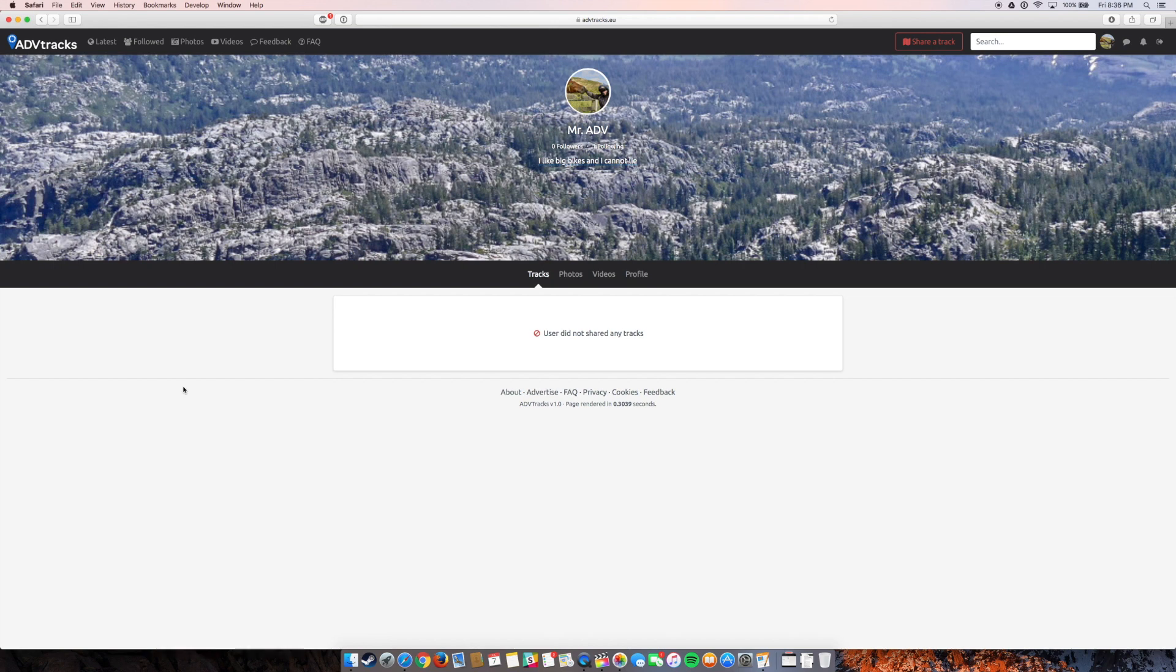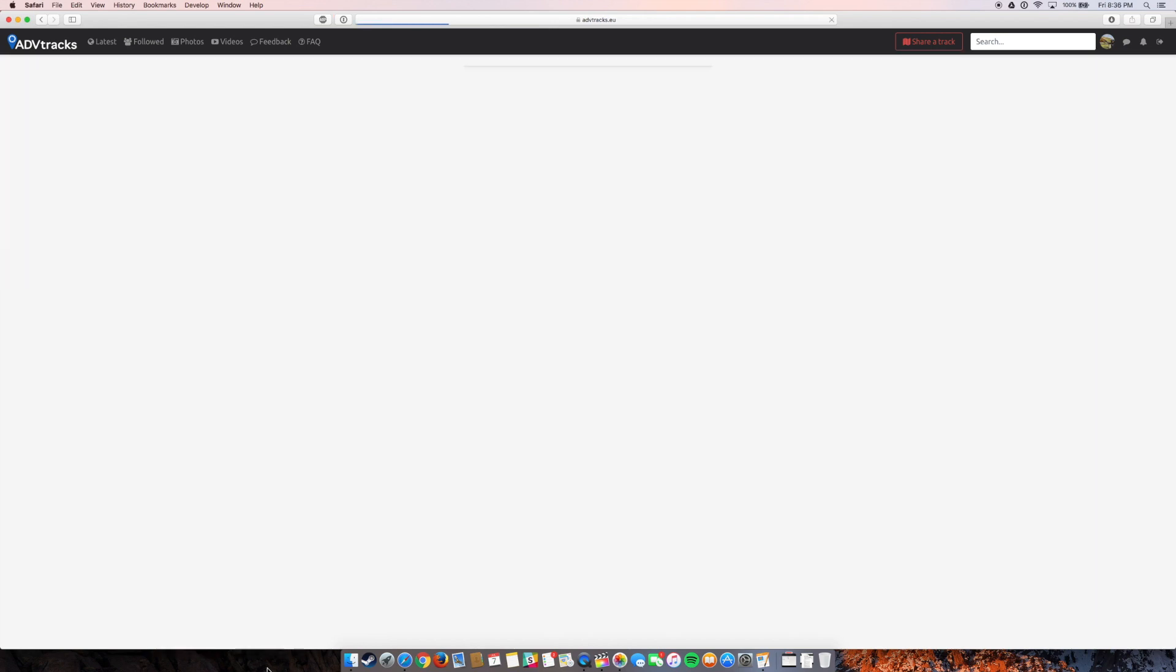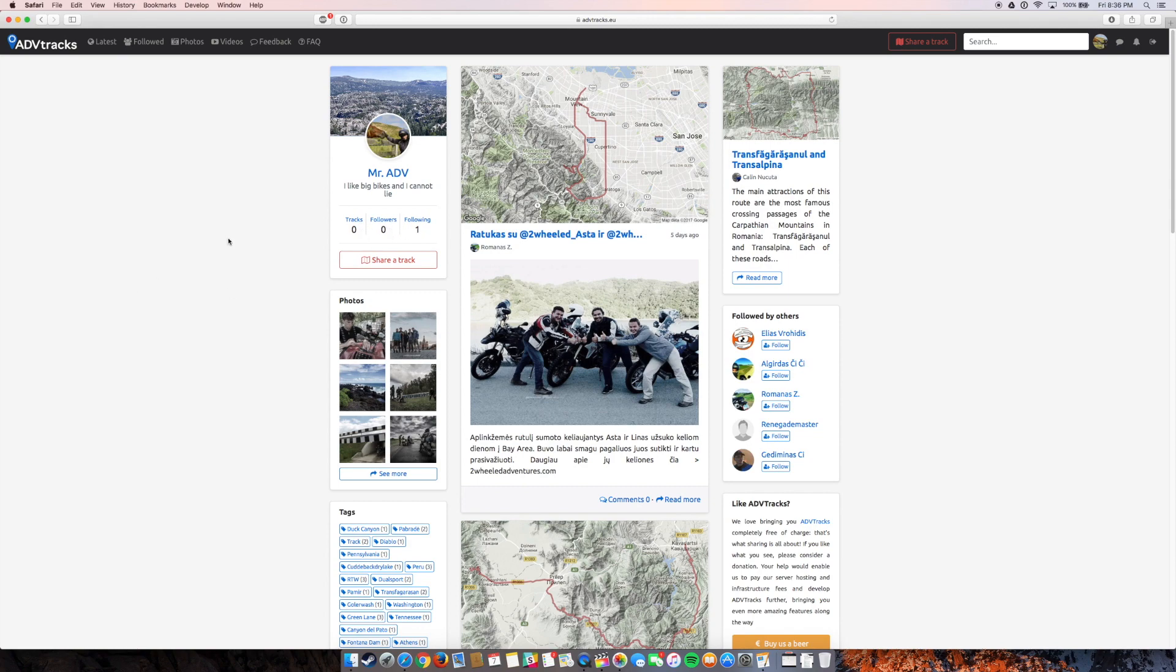Now you're pretty well set up as a user. So if you go to the homepage, you can see your banner photo, your profile photo, your slogan, any tracks you're making, whatever. So it's all there.